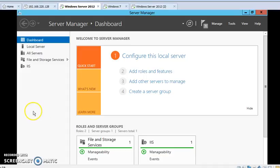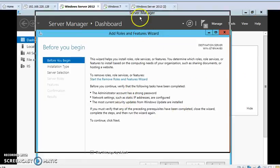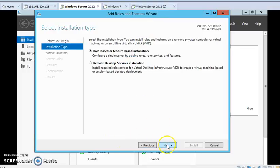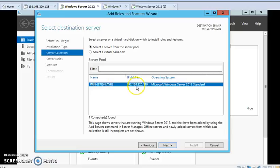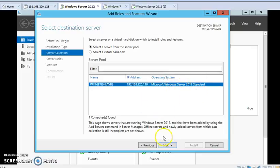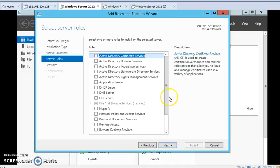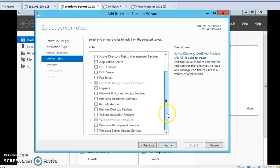First we need to go to Add Roles and Features, and then from the coming window press Next, again Next. You can see this is my computer name and its IP address. This is Microsoft Windows Server 2012 Standard. Now again press Next. These are the roles in our Windows Server machine because I'm using Windows Server 2012 R2.